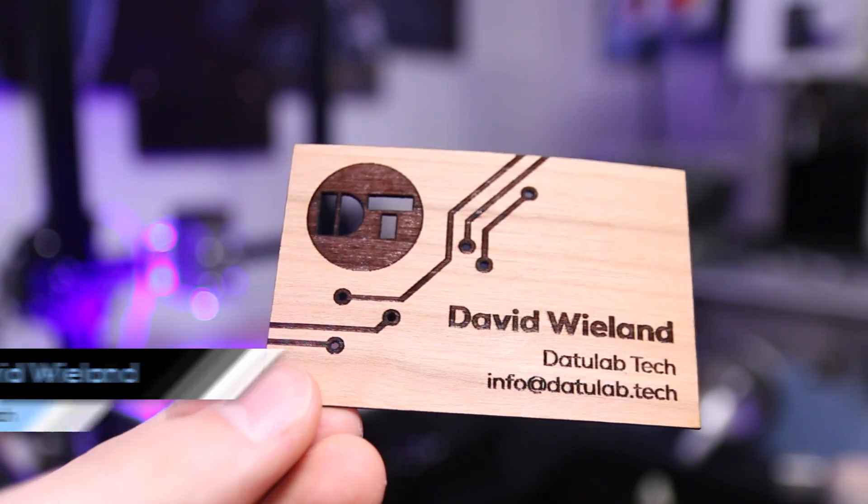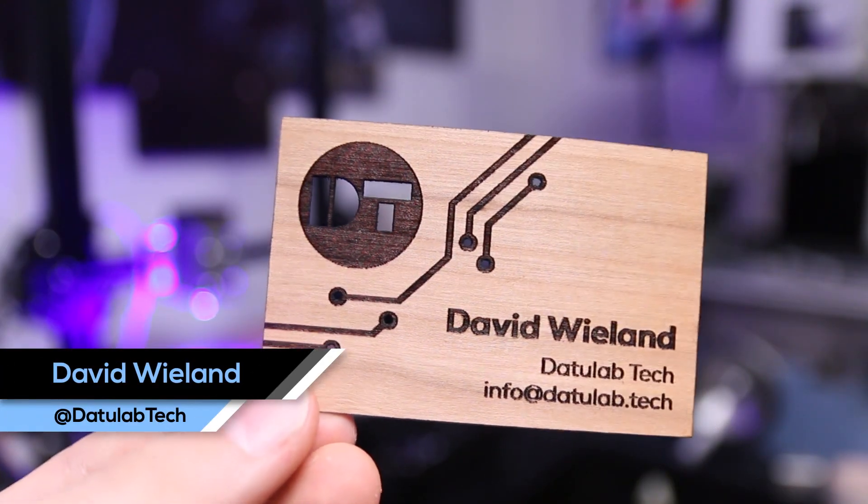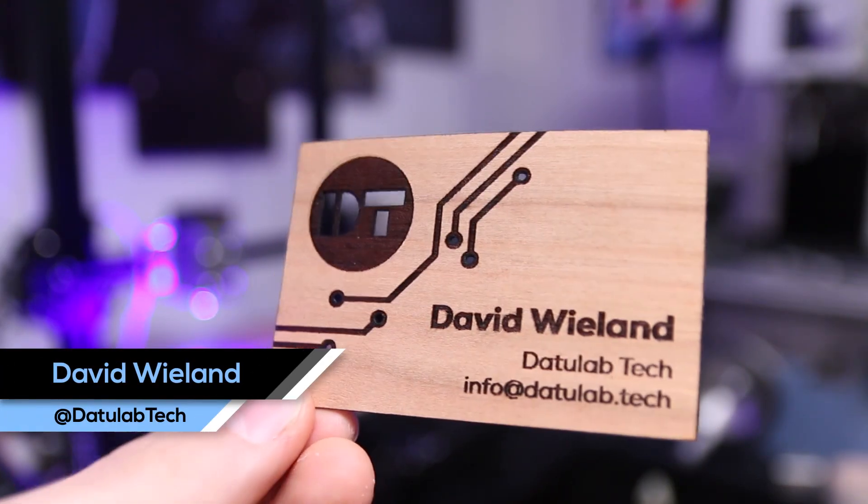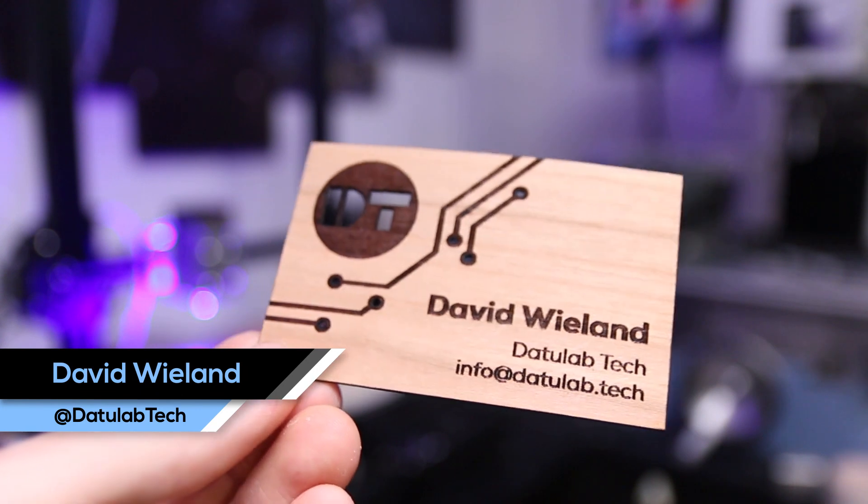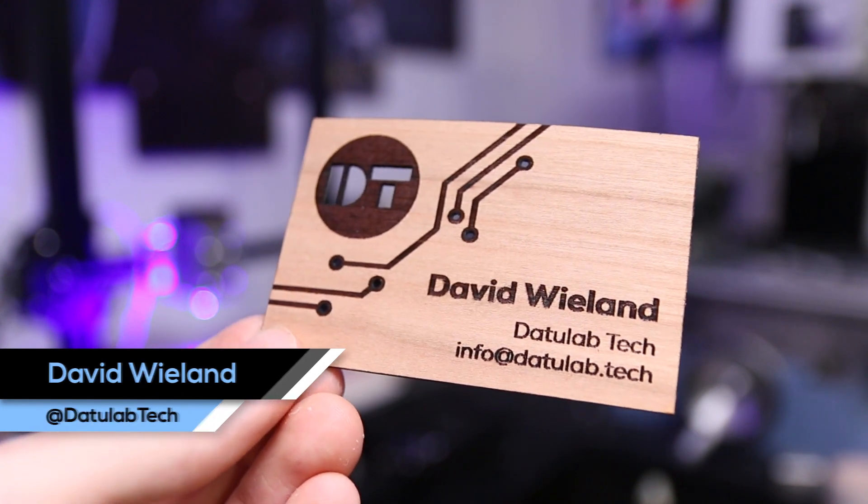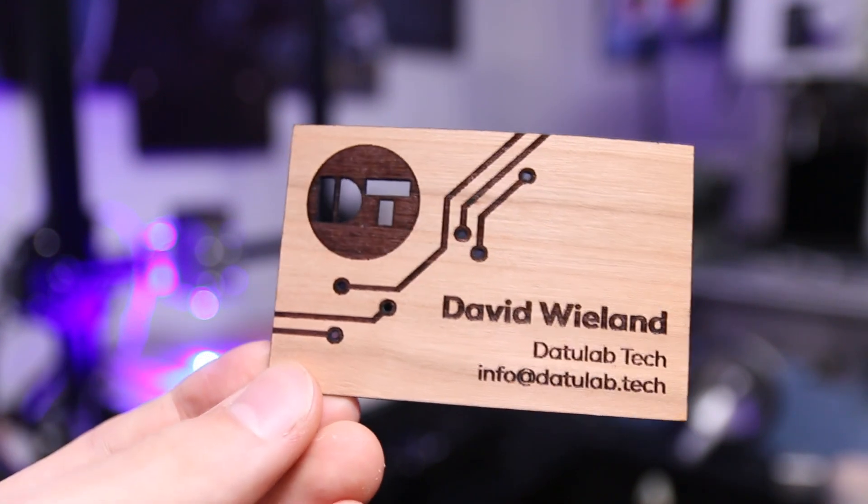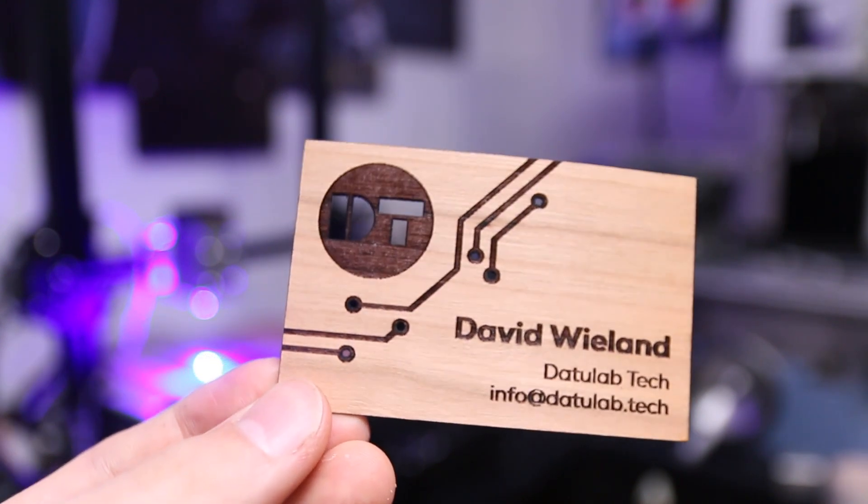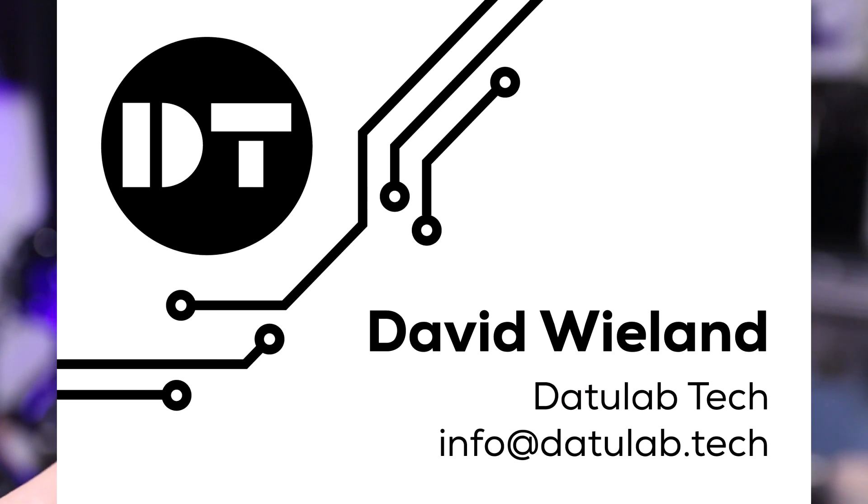Hey guys, David here and welcome to this video. I'm from the YouTube channel DatulabTech and today I'm going to show you how I used a 10-watt endurance laser to make this really cool business card out of veneer wood.